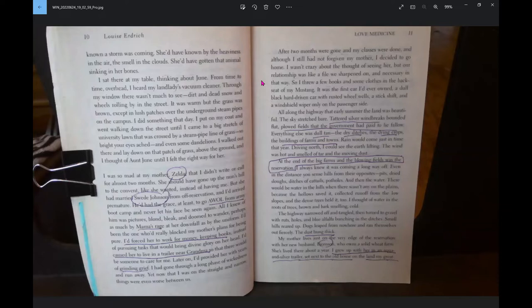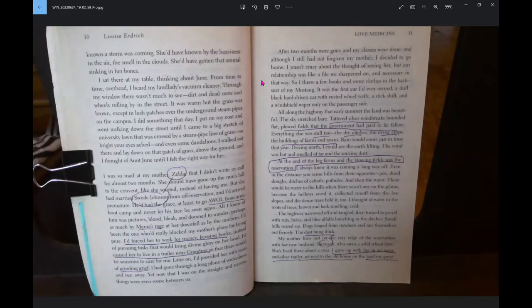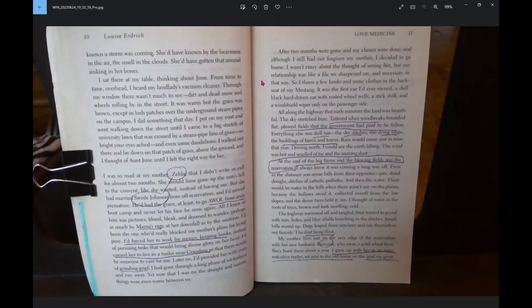All along the highway that early summer, the land was beautiful. The sky stretched bare. Tattered silver windbreaks bounded flat, plowed fields that the government had paid to lie fallow. Everything else was a dull tan. At the end of the big farms and the blown field was the reservation. I always knew it was coming a long way off. There would be water in the hills when there wasn't any on the plains.